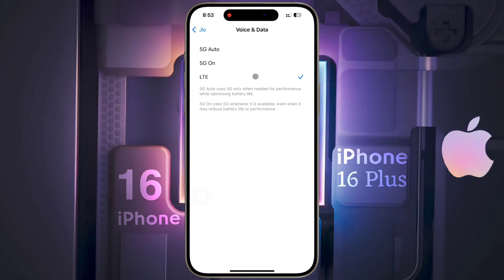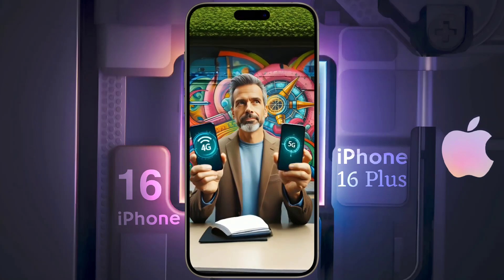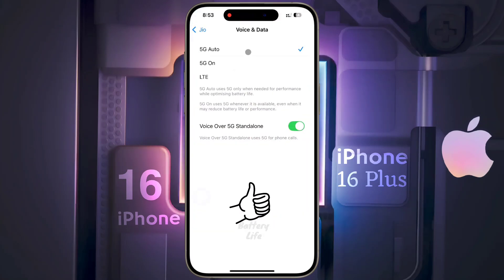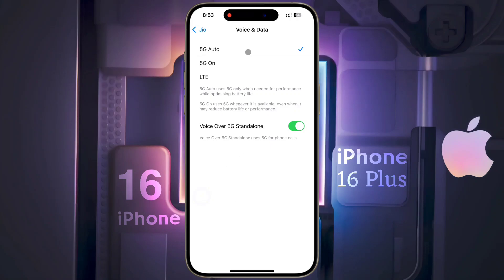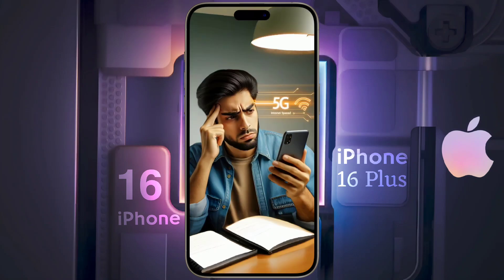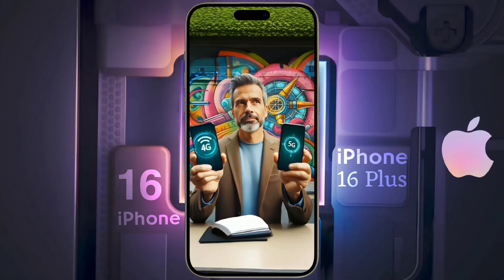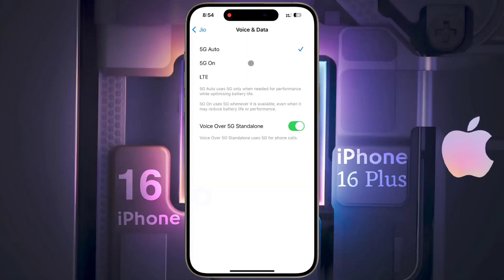Then click on voice and data. Here you will see three options. The first is 5G Auto — this will switch between 5G and 4G based on your network signal strength and also optimize your battery life. But the problem is that if the 5G network is weak, it will keep switching to 4G network, and it will be difficult for you to use the internet service.